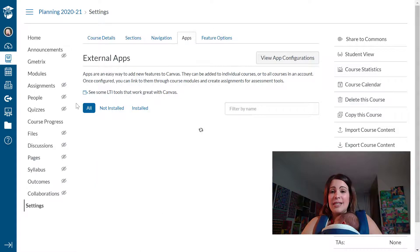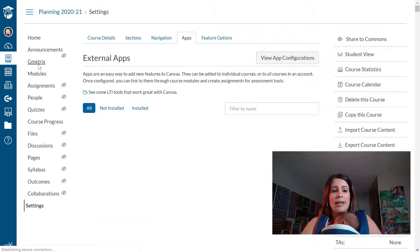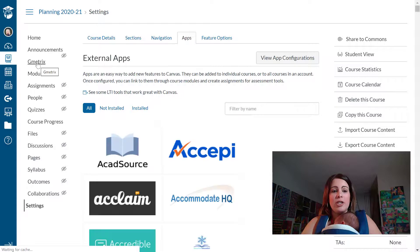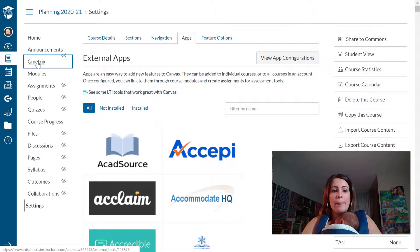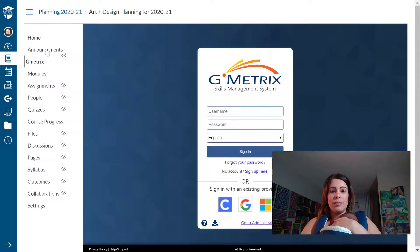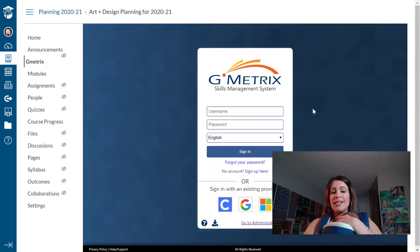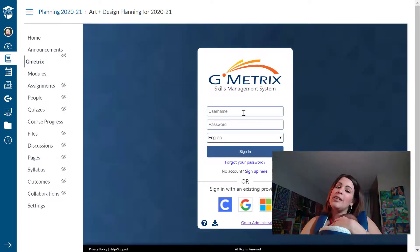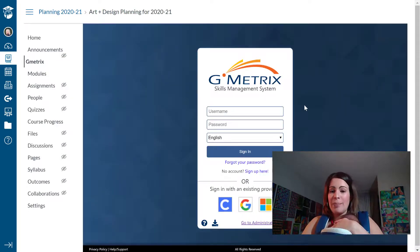And it's as easy as that. I'm just going to test it by clicking on the Gmetrics tab here. And I can see it successfully took my students to the login page.